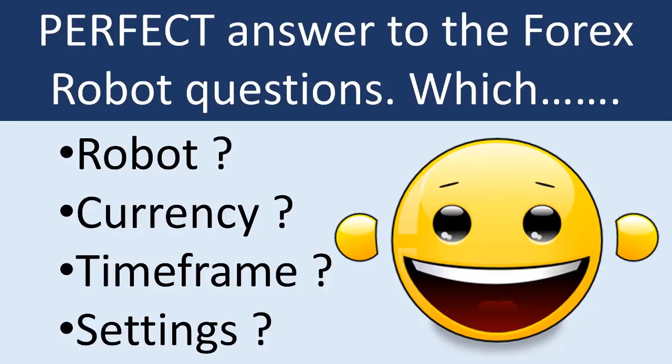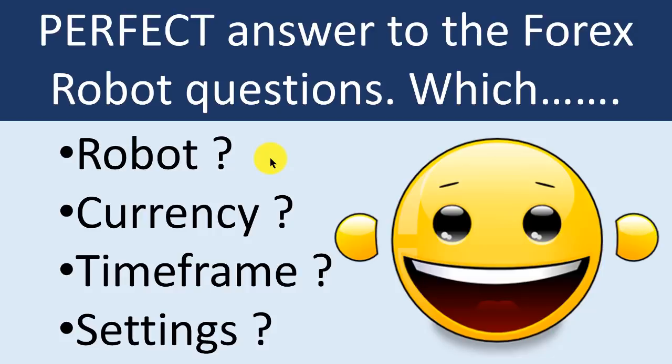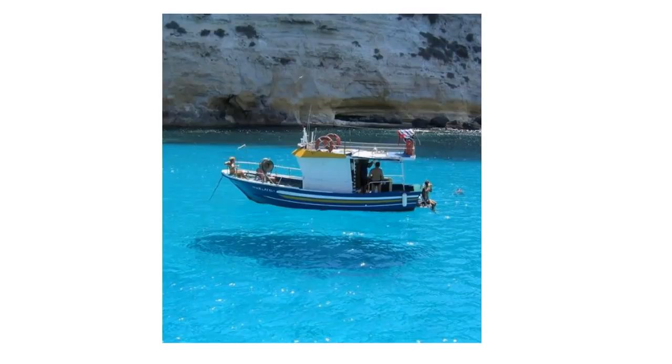What we all want to do when trading Forex robots is answer these four questions: which is the best Forex robot to trade right now, which is the best currency to trade, which is the best timeframe, and which are the best settings to use. In this video I'm going to give you a few ideas to answer those questions.